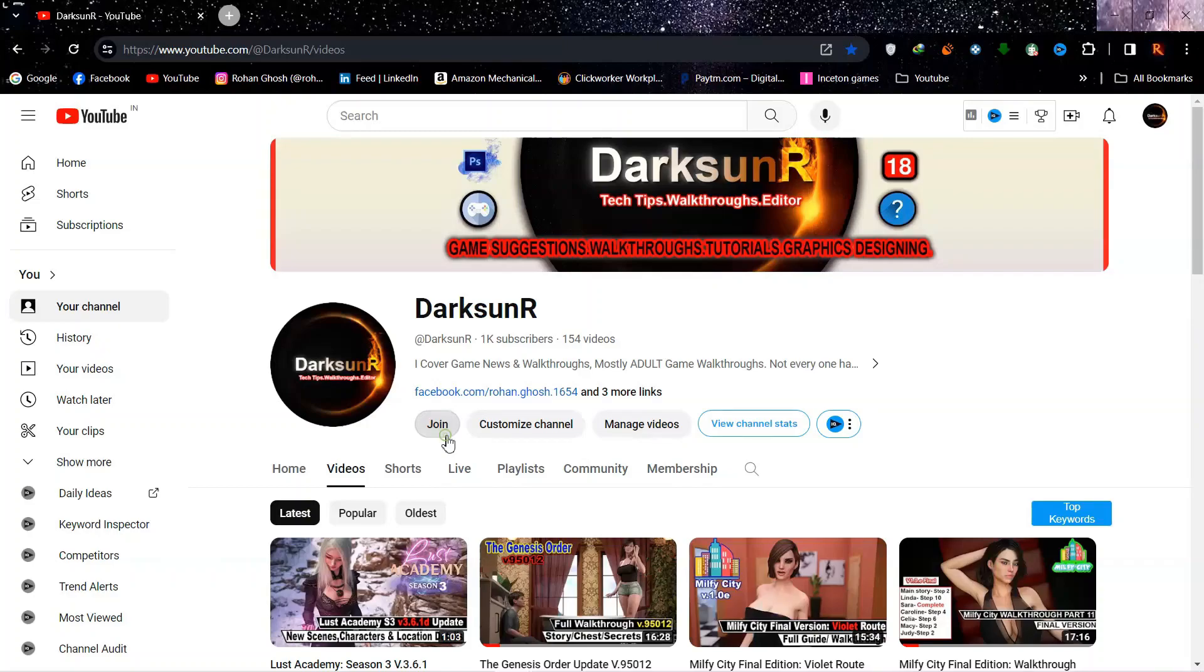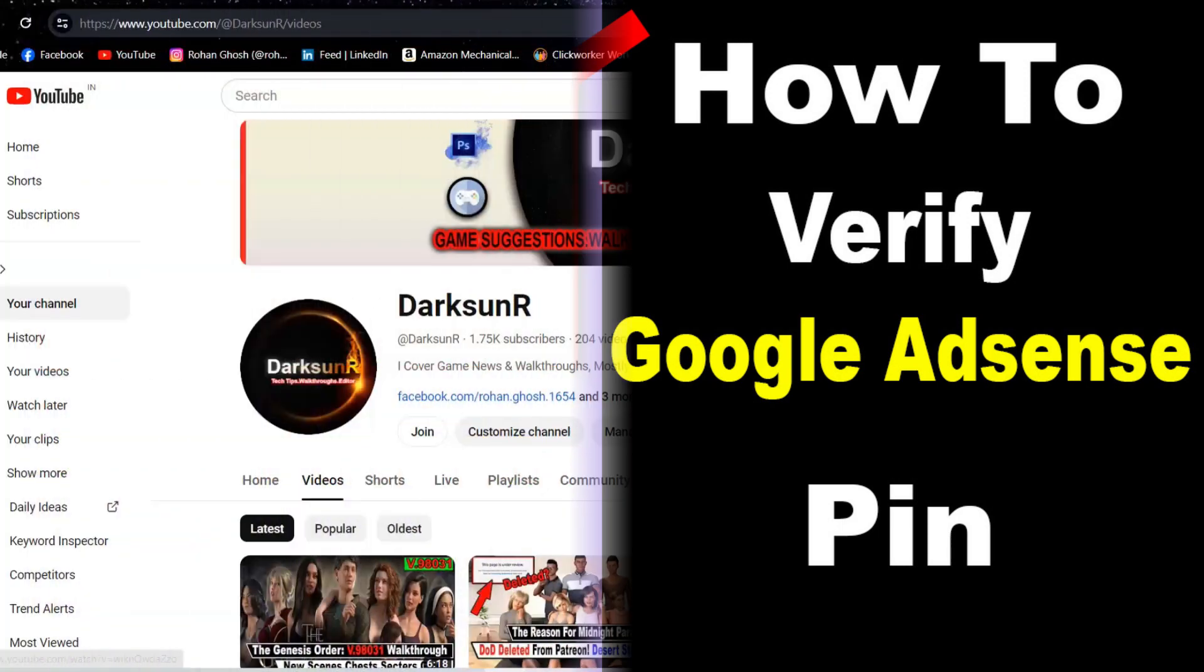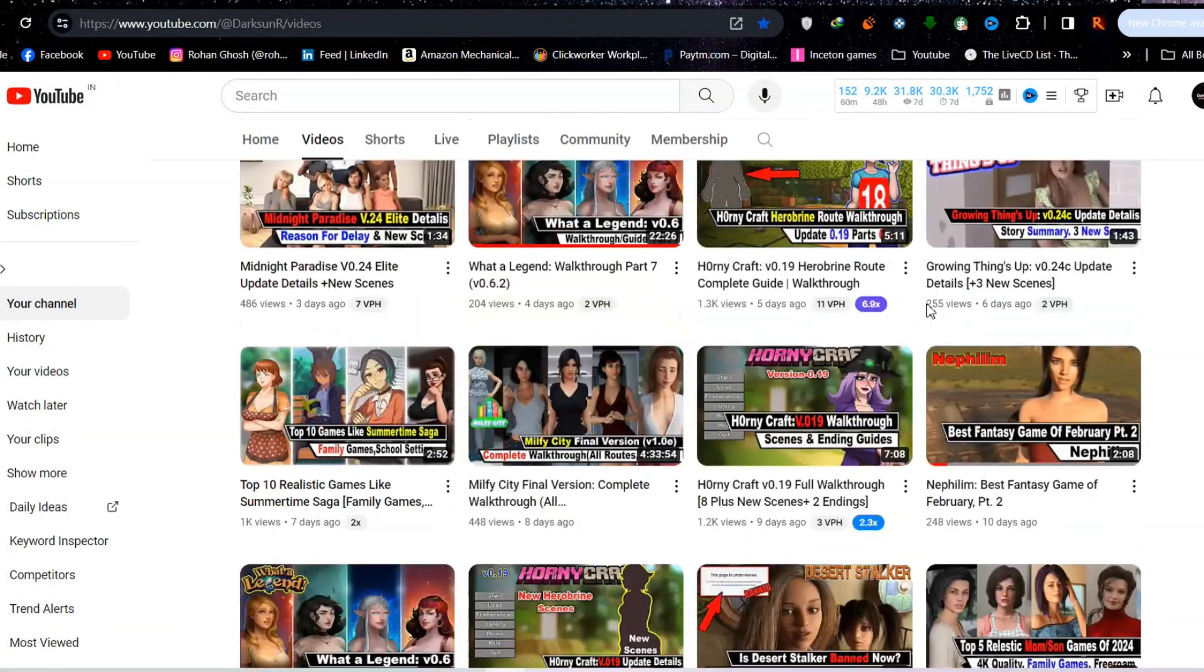Hey, Dark Sun here. As you guys can probably guess from the title and thumbnail, this is a different kind of video than what I usually make.